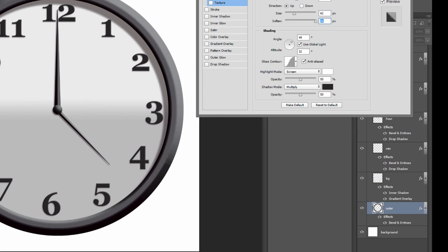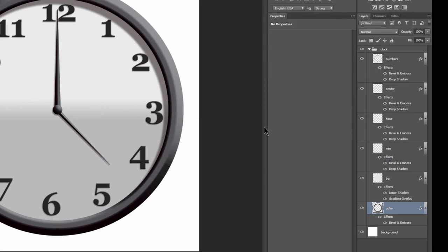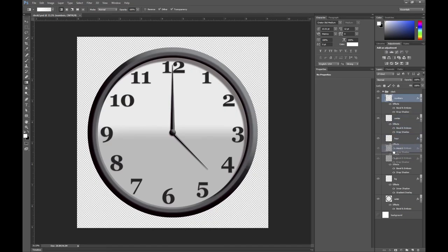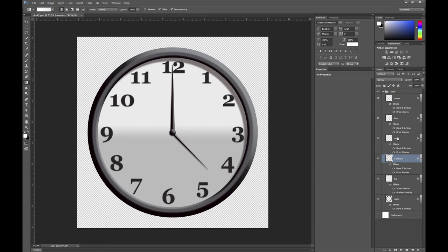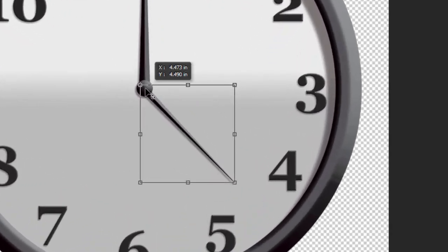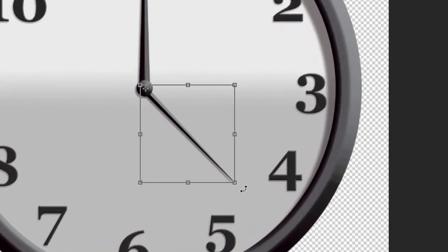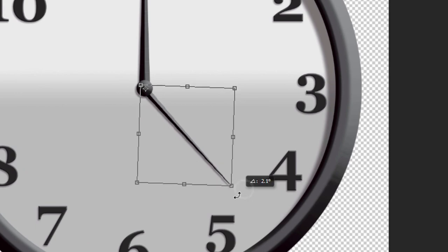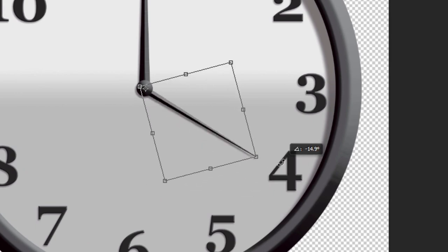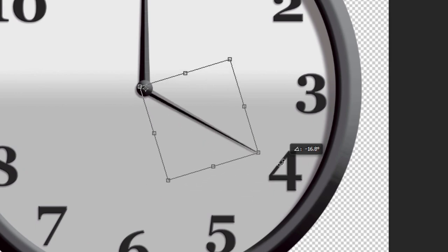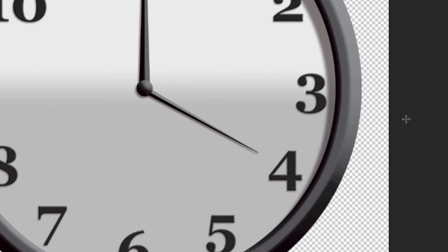Let's also go ahead and move the numbers layer below the hands because they should be below the hands. The hands should be on top of the numbers. And then if you want you can go ahead and set the time on your clock to whatever time you want. So I'm going to select the hour hand. Then I'm going to use control T to enable free transform and move that origin point for the rotation to the center dot there. Then I'm just going to rotate it to 4. We'll set our clock to 4 o'clock here. Now after rotating it you may need to try to center it. So you can do that using the move tool and the arrow keys on your keyboard just to nudge it in small increments to get it centered.